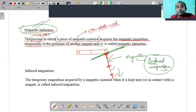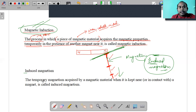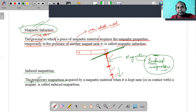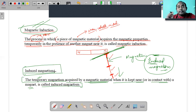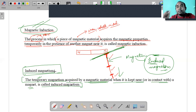Induced magnetism is not the process itself - it is the magnetism which is induced in the nails. This is temporary magnetism; it is not permanent. As soon as the original magnet is removed, the nails lose their magnetic properties. The temporary magnetism acquired by a magnetic material when kept near or in contact with a magnet is called induced magnetism. The entire process is known as magnetic induction.